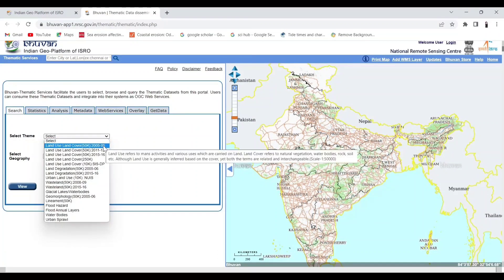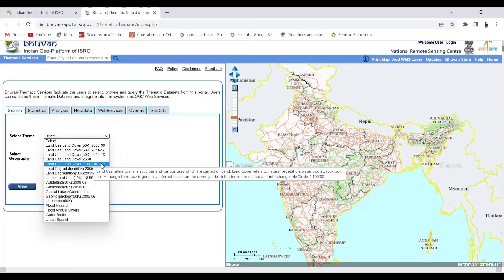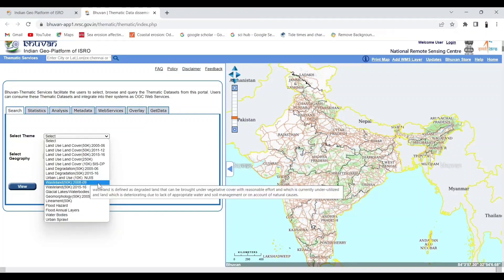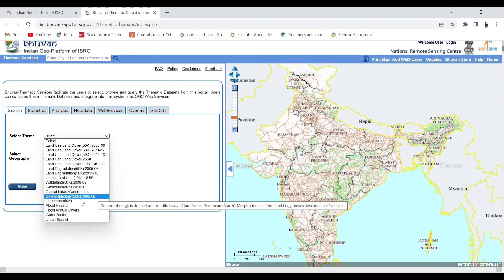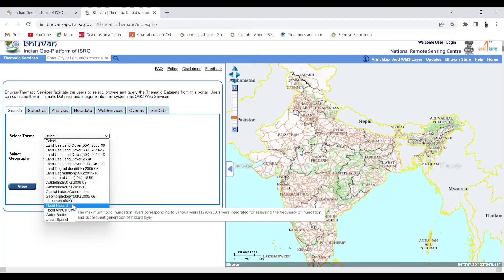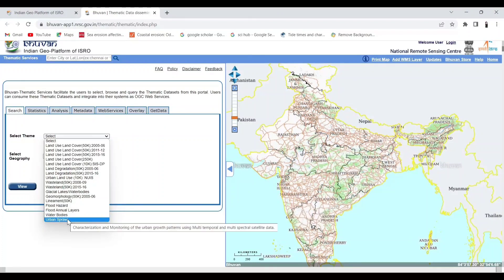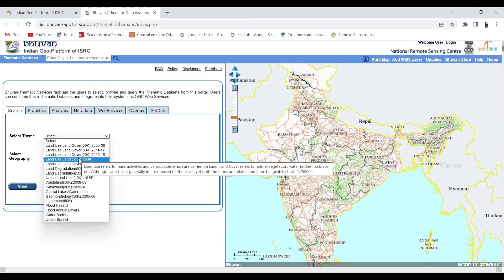But now we will go for thematic maps. Here you will get various themes such as land use, water bodies, wasteland, etc. But for now, we will select the land use land cover map.